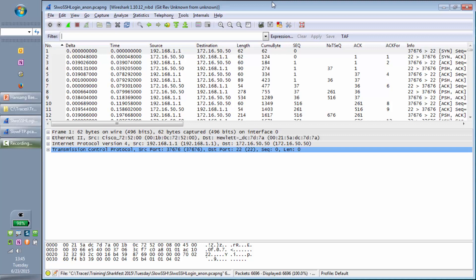He gives me a call back and says, 'No, I can do a reverse lookup. That's not it.' Then it caught my interest. If it's not DNS, what could it be? So I said, let's do a packet capture. This is the packet capture. You'll notice I have some columns that don't come out of the box: delta time is displayed, cumulative bytes, sequence number, next expected sequence number, acknowledgement, acknowledgement for.